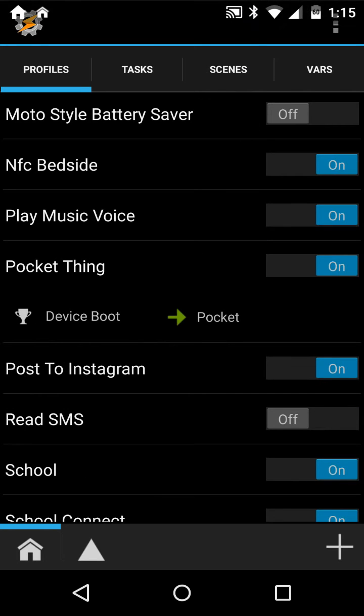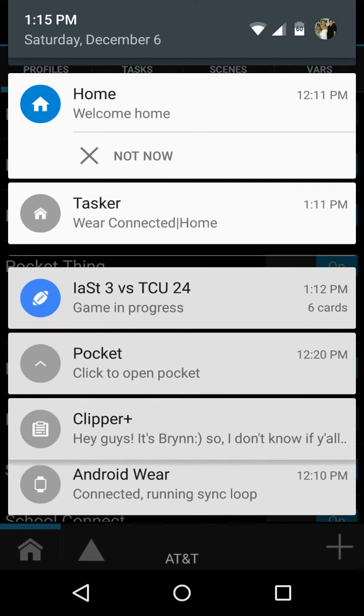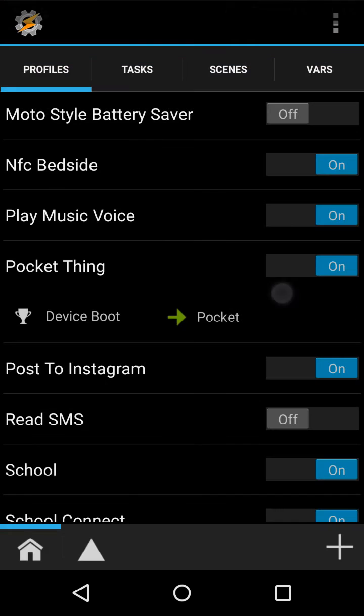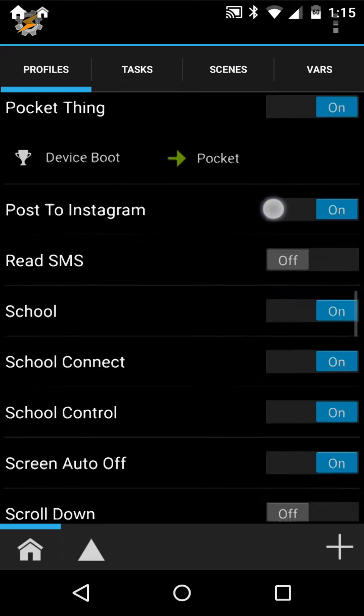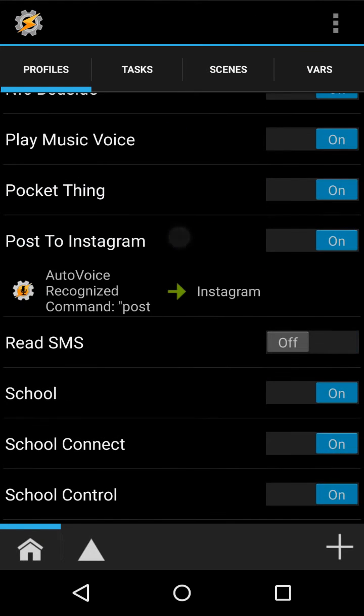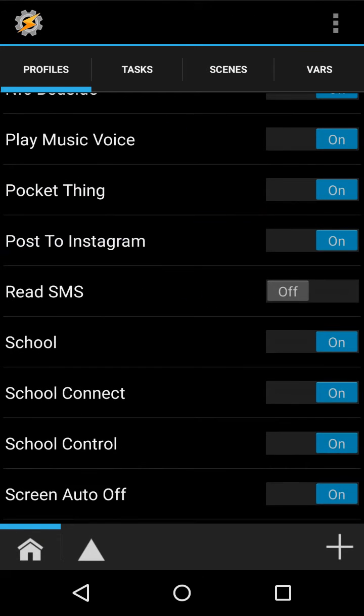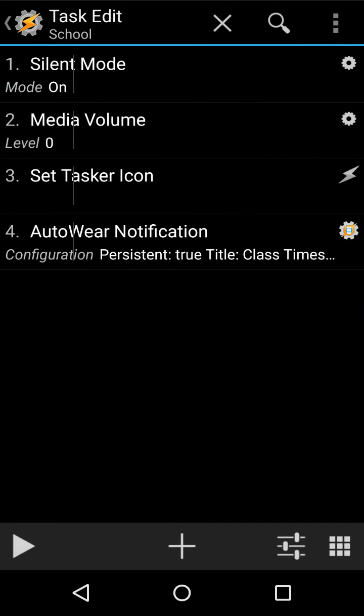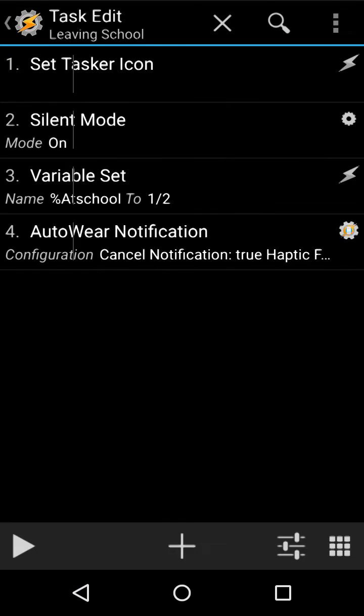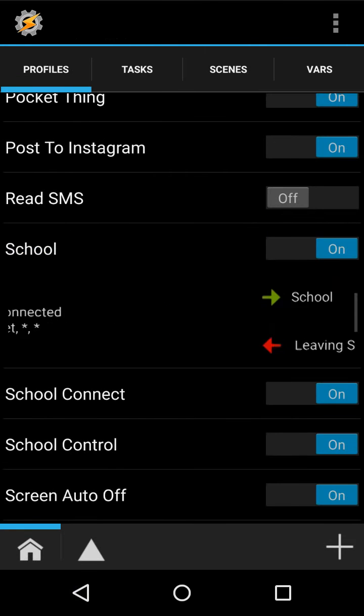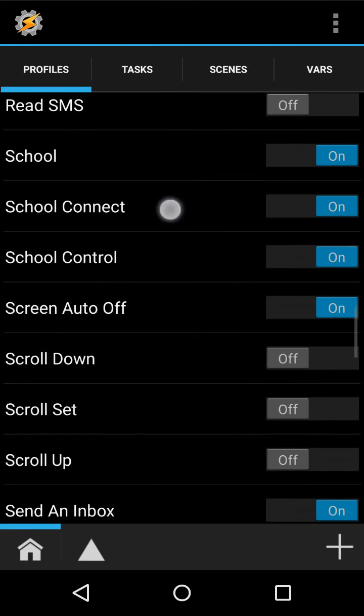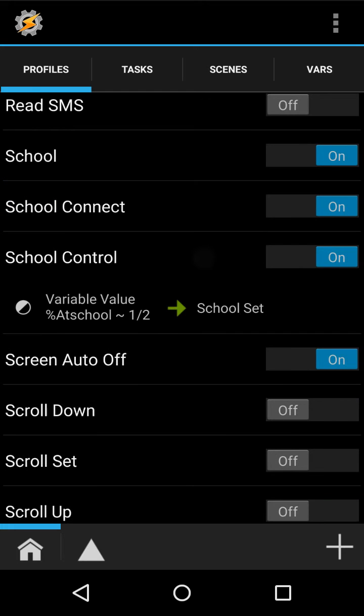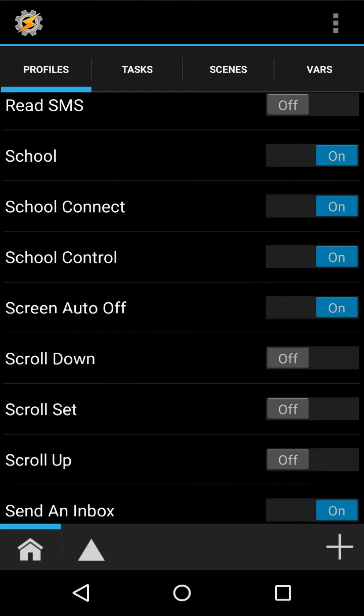This creates a notification at pocket. Then there's this, which lets me post Instagram in my voice. Then there's school, which changes my volumes to zero, and then creates a notification and just gets rid of that with the ending. Then they also have school connect, same as home connect. Don't know what that does really, but anyway.